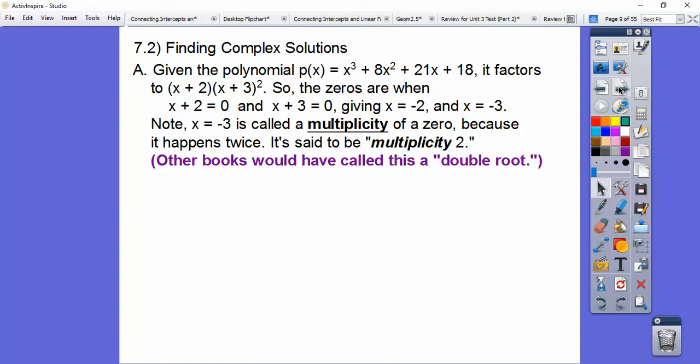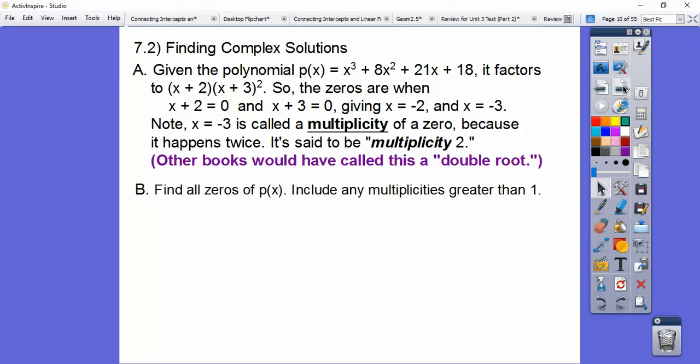Roots, zeros, and solutions are the same as x-intercepts — lots of terminology. TI and Casio graphing calculators also call them roots. So: find all zeros of p(x), including any multiplicities greater than 1, meaning you have a double root, triple root, etc.